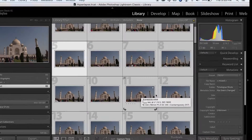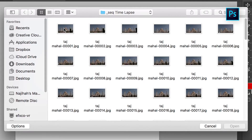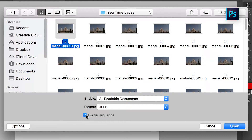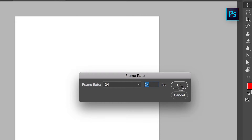After exporting from Lightroom, jump into Photoshop. Go to File and open your images — select only your 00001 image, then click Options and check the Image Sequence checkbox. This makes Photoshop import the photos sequentially. Click Open and set the frame rate to how you want it. I set it to 24 because I want a cinematic look. Press OK and it starts importing.